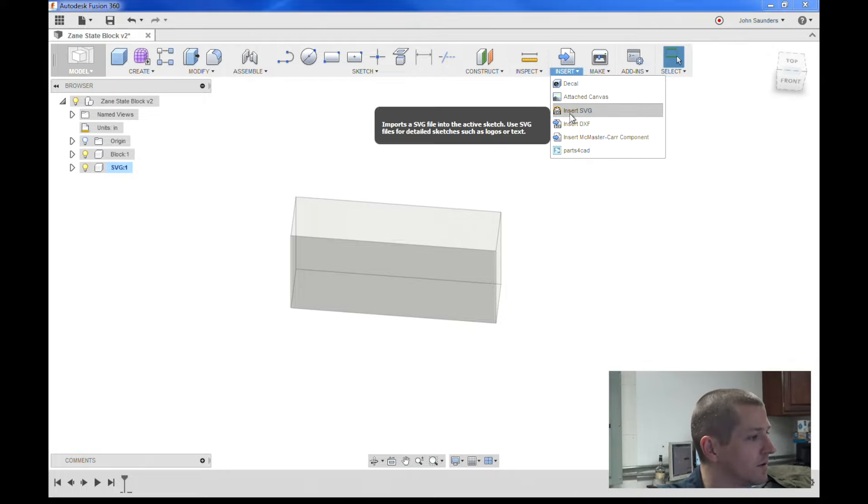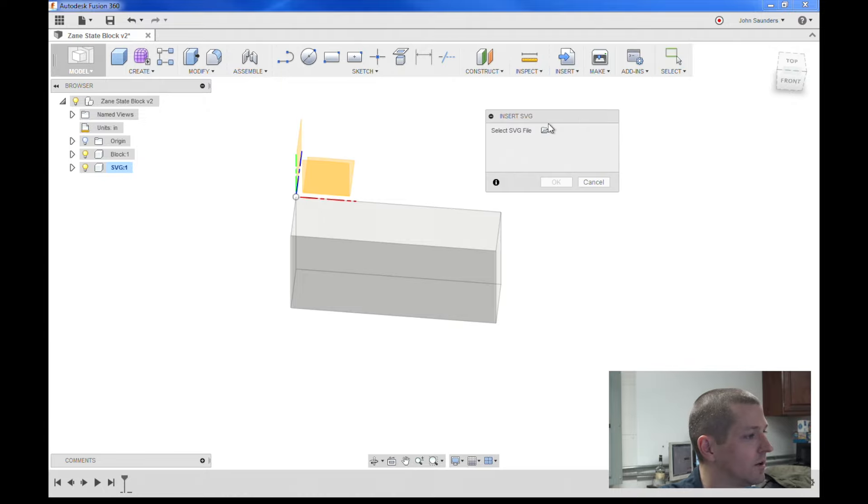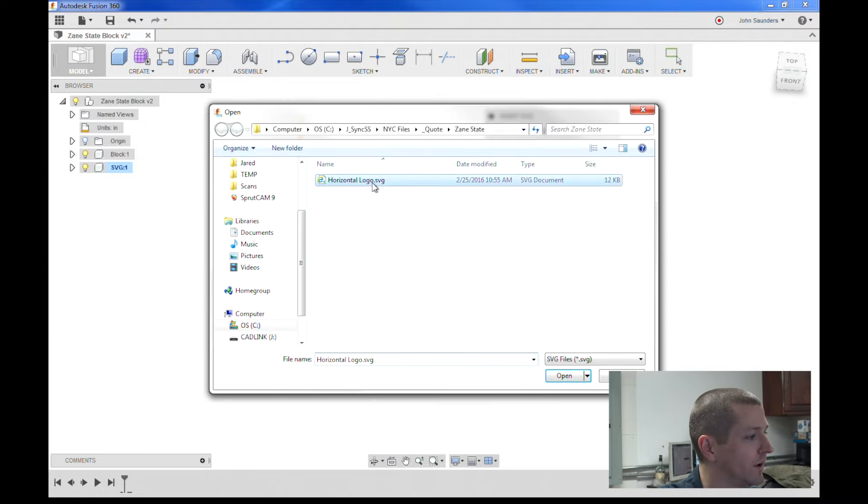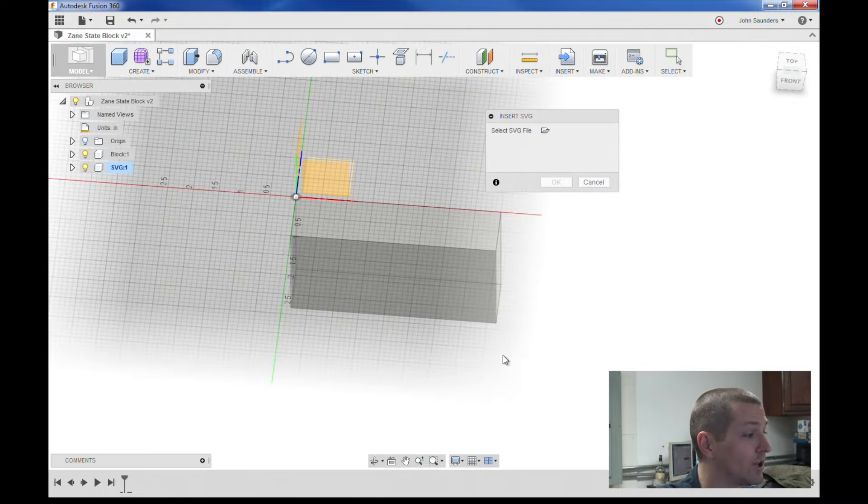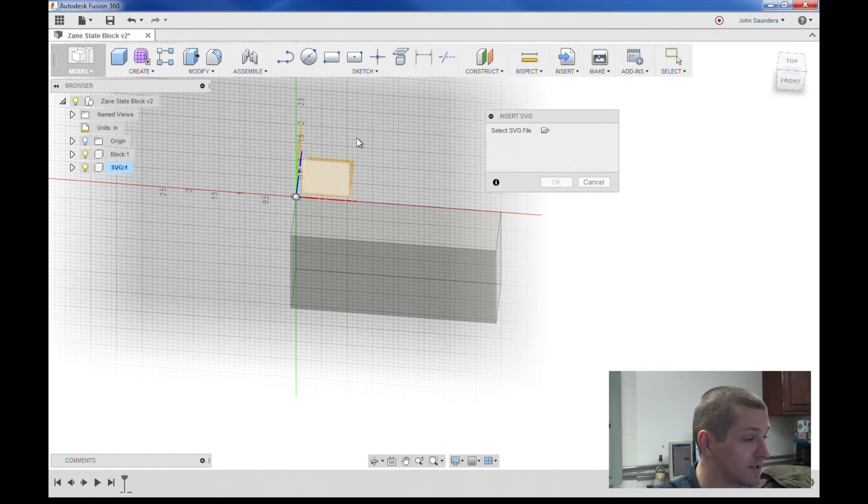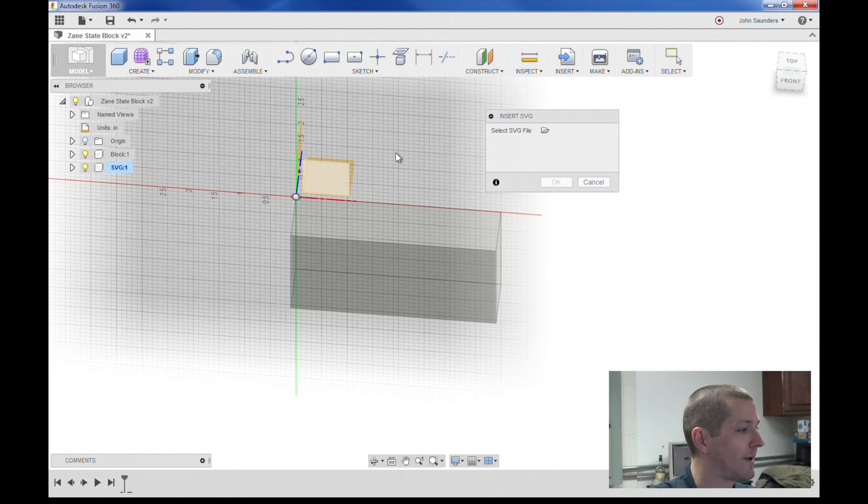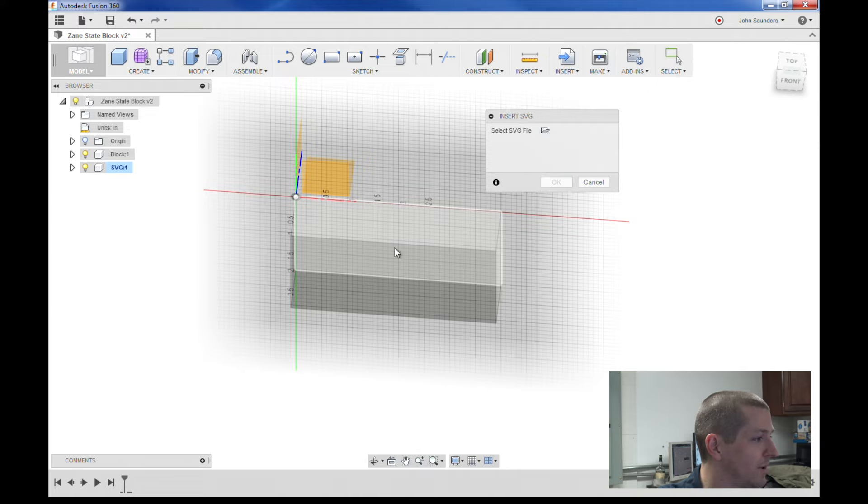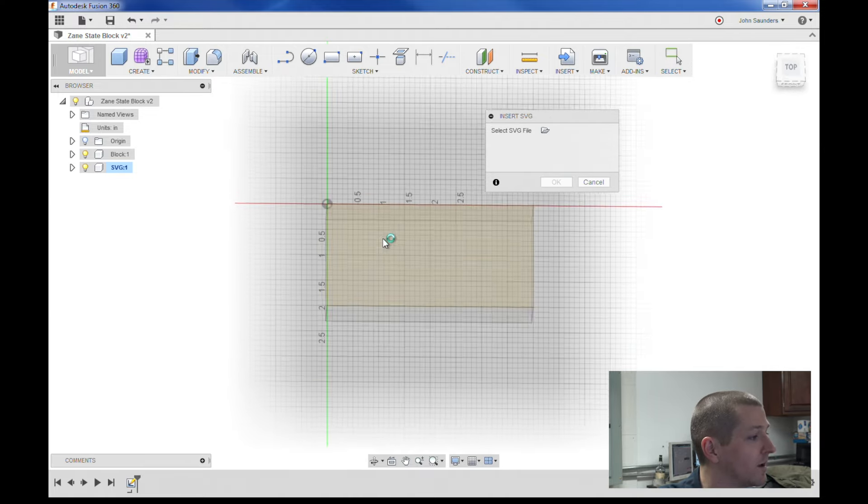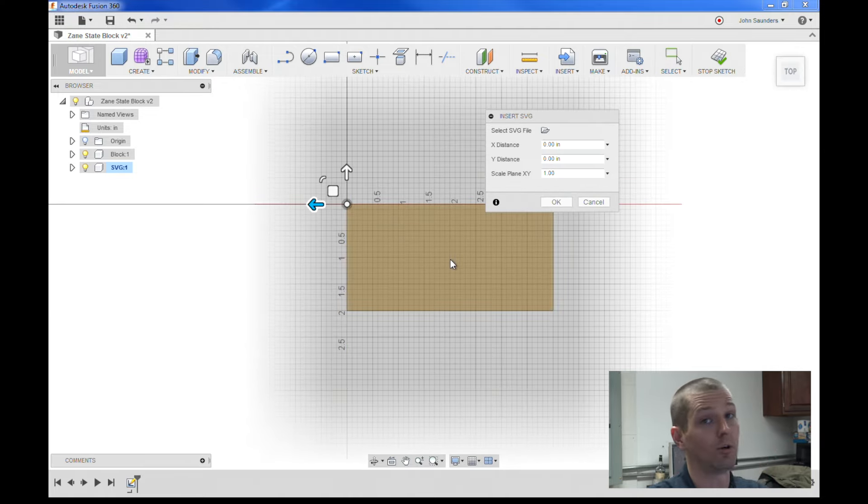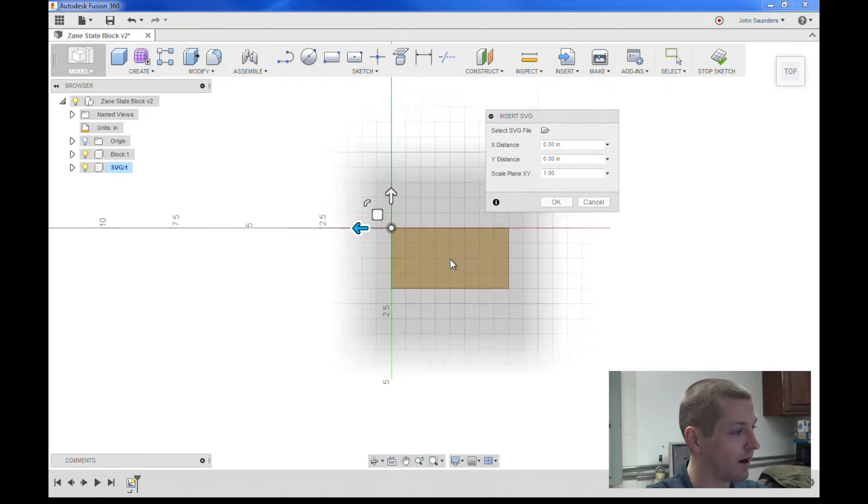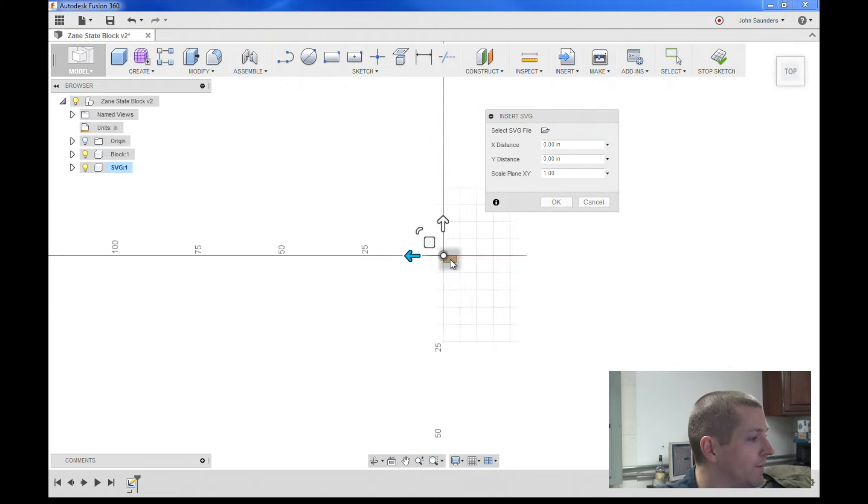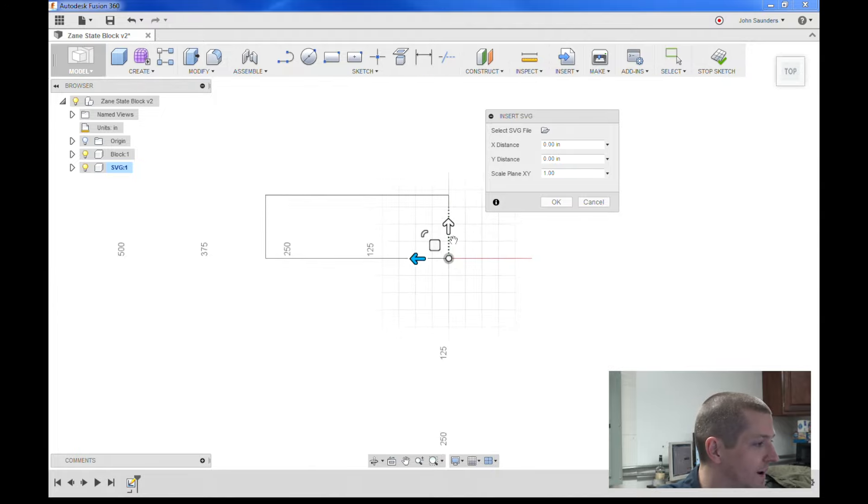Insert, Insert SVG. I'm going to select my file right here, click open. Now you wouldn't know it - it doesn't appear. But if you let your mouse hover, you'll see it says select a plane or planar face. So I'm going to pick the top of the plane on our block. You don't think it's there, but if you zoom out, this SVG file happens to be huge.